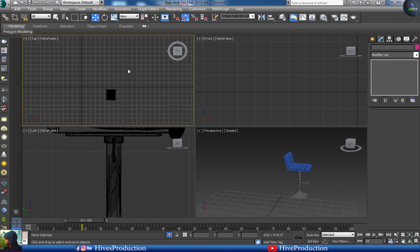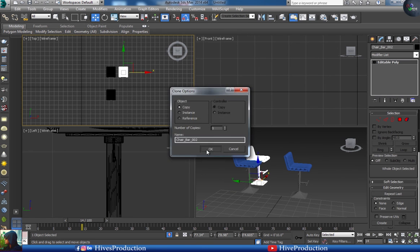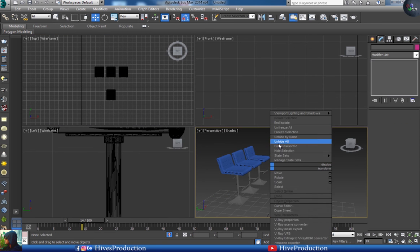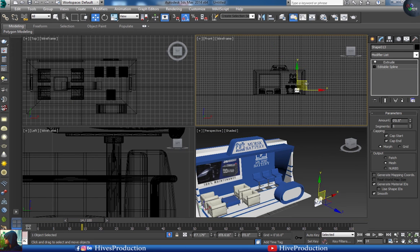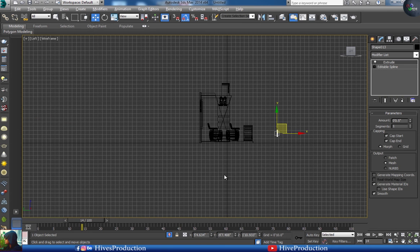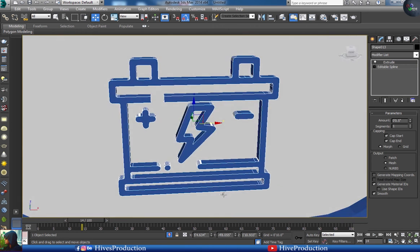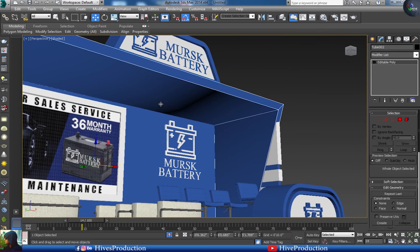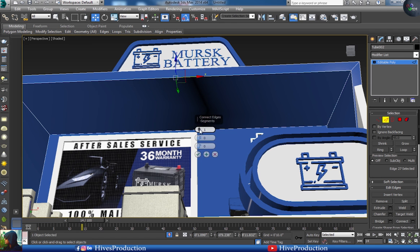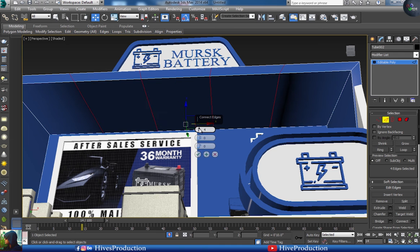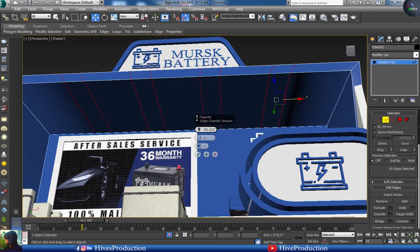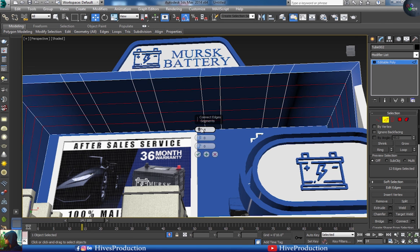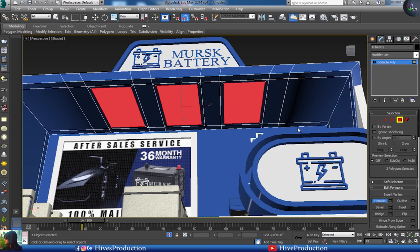I'll delete the back duplicate and duplicate the logo, placing it in front of the table. Here I will create the place for the lights — I'll apply chamfer to create the space for the lights, then insert and extrude inside to place the lighting slots.